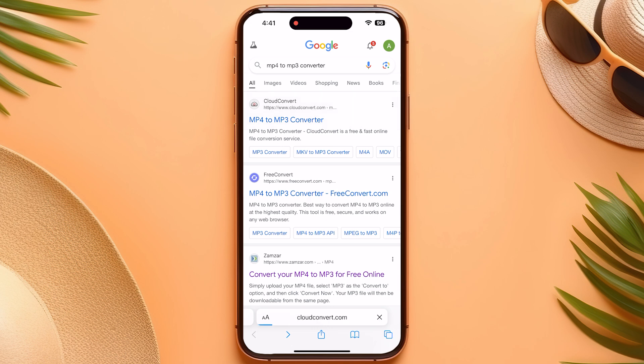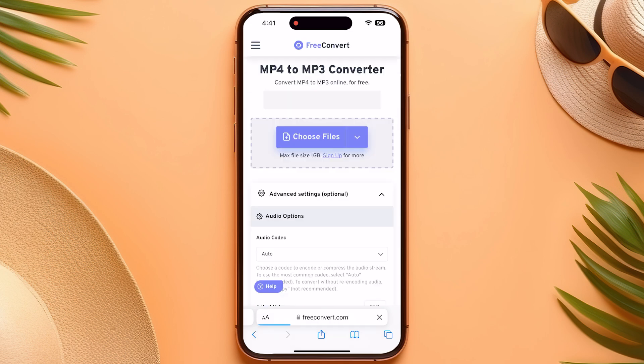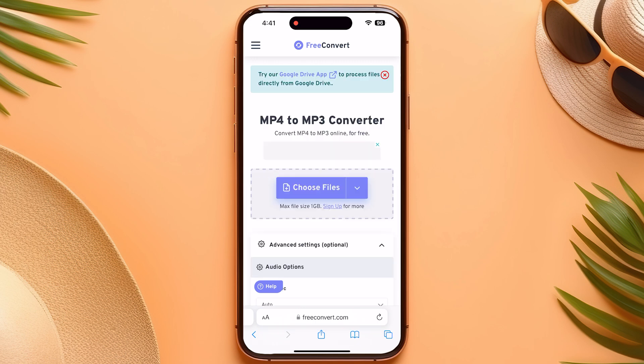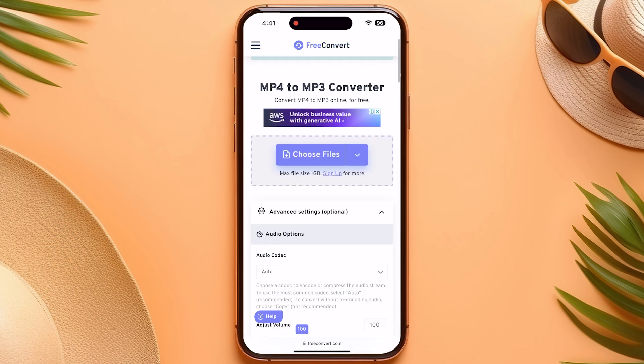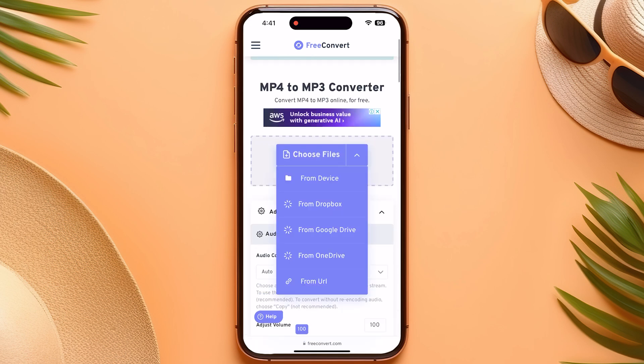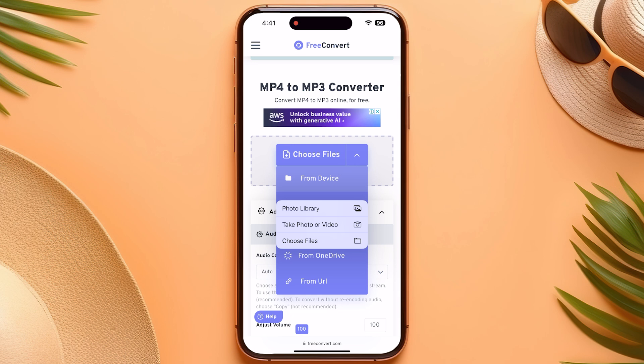In your browser, search for an MP4 to MP3 converter. Click on the first link for CloudConvert, or any other converter that you are using.